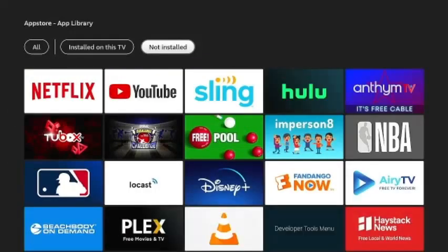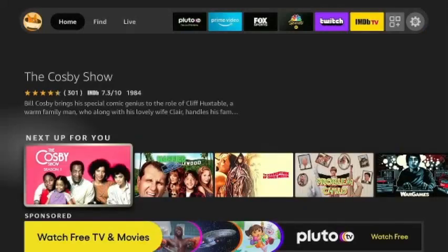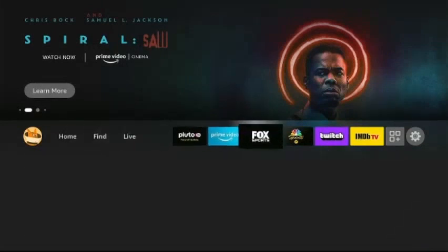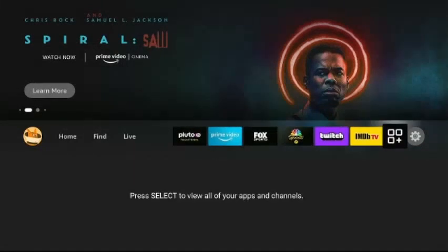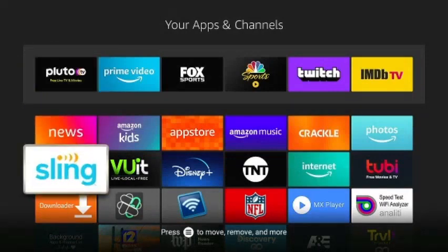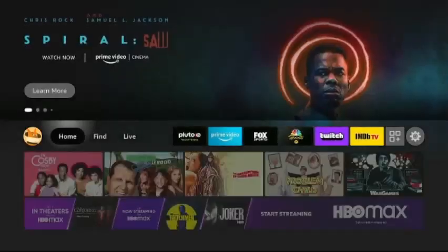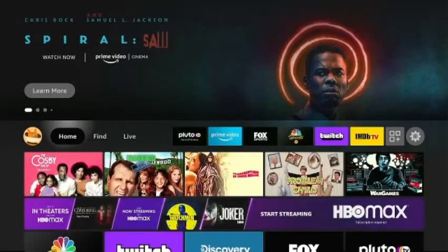So if you just want to see the apps on your Fire Stick, just hit the home button, scroll over to apps again, click the button, and these are only the apps on your Fire Stick.